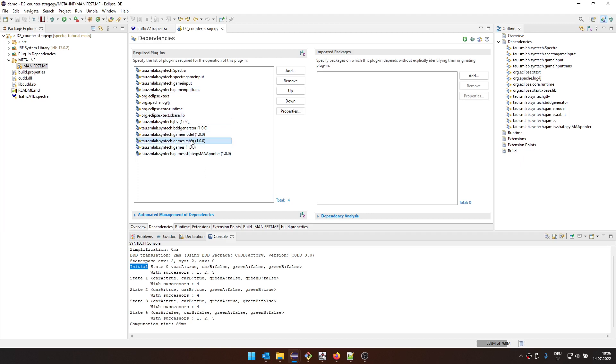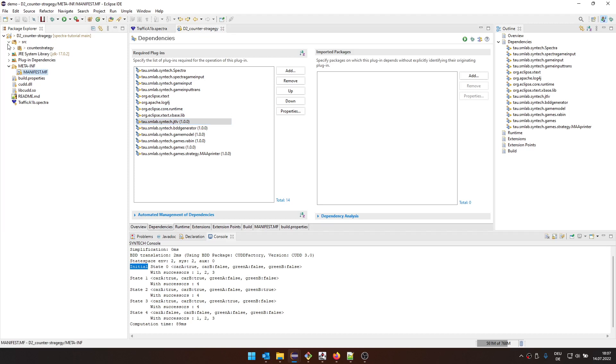So there are some dependencies, for example, to the Rabin game implementation, the game model, BDD generator, JTLV, all these things that are somewhat necessary to parse specifications and do something interesting with them.